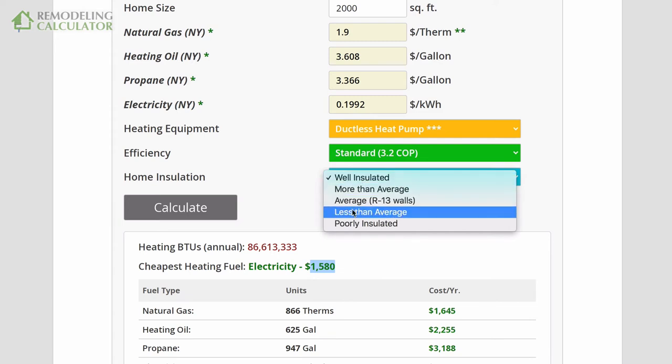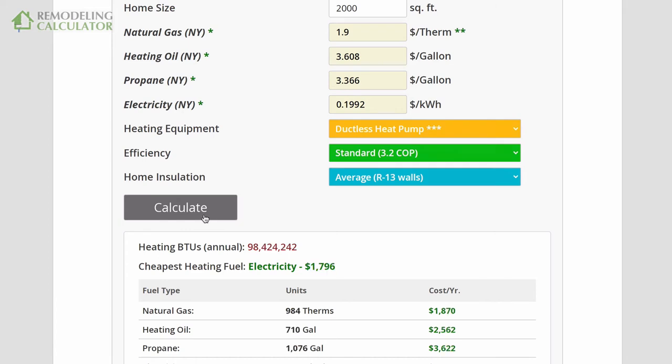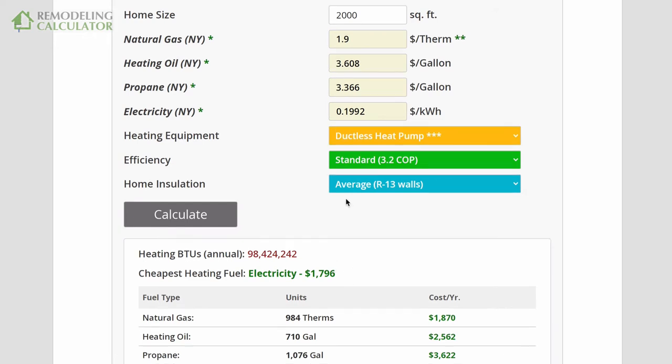My solar system will basically pay for itself — I calculated within four or five years with all the tax credits and rebates, especially because I'm getting ductless heat pumps for my entire home. I still have my furnace as a backup in case the power goes down. I have some lithium battery storage — about 20 kilowatt hours. The furnace uses about half a kilowatt hour when the blower motor runs, and it runs about 20 minutes per hour, so my battery storage can last about a week running the furnace and refrigerators.